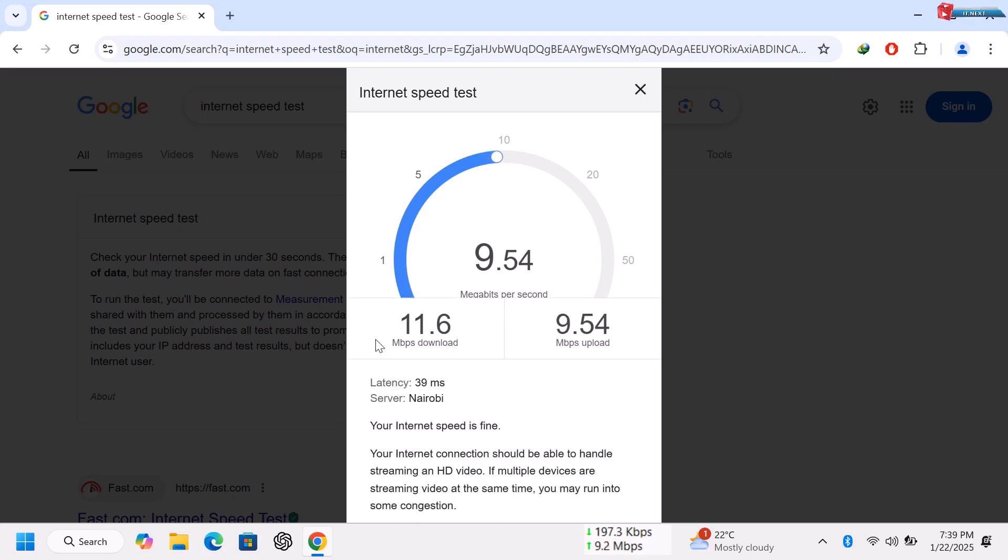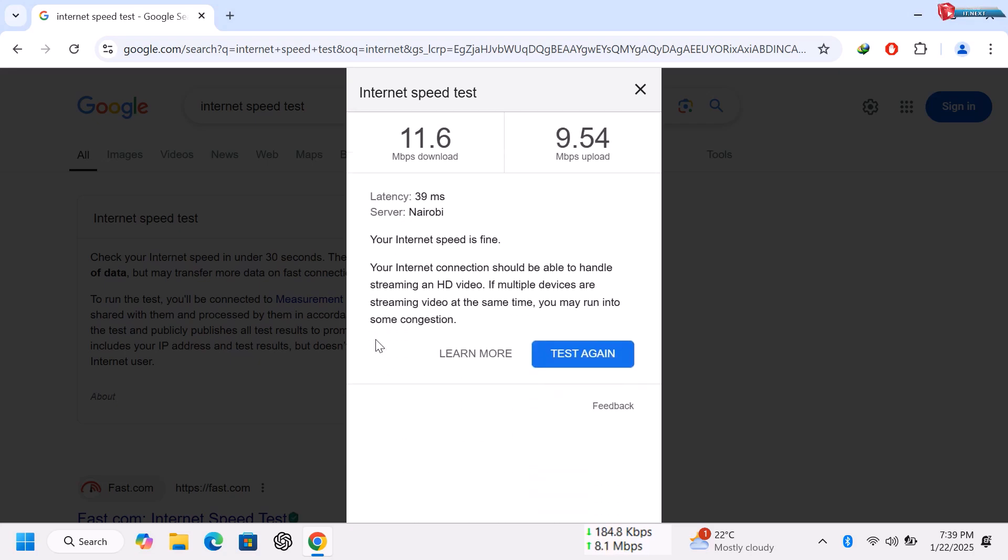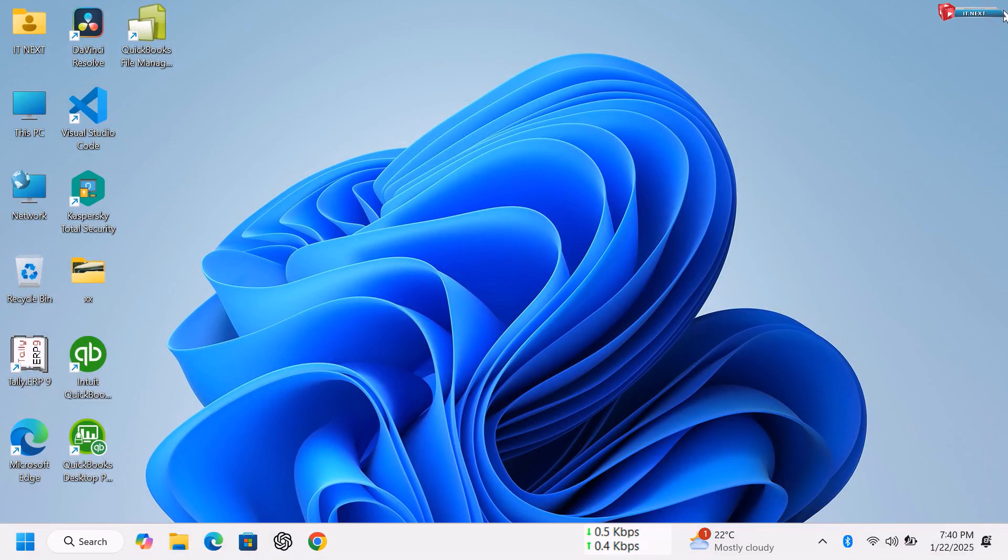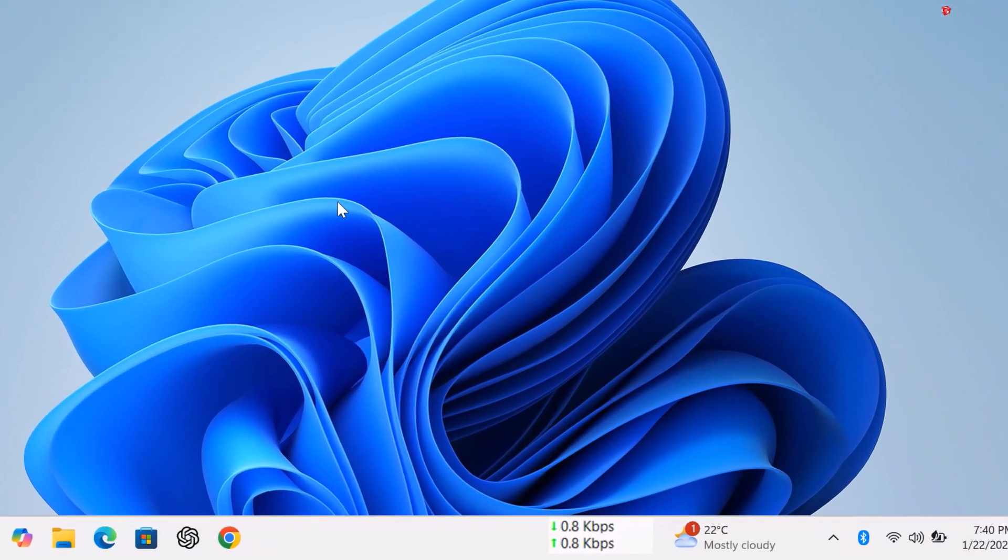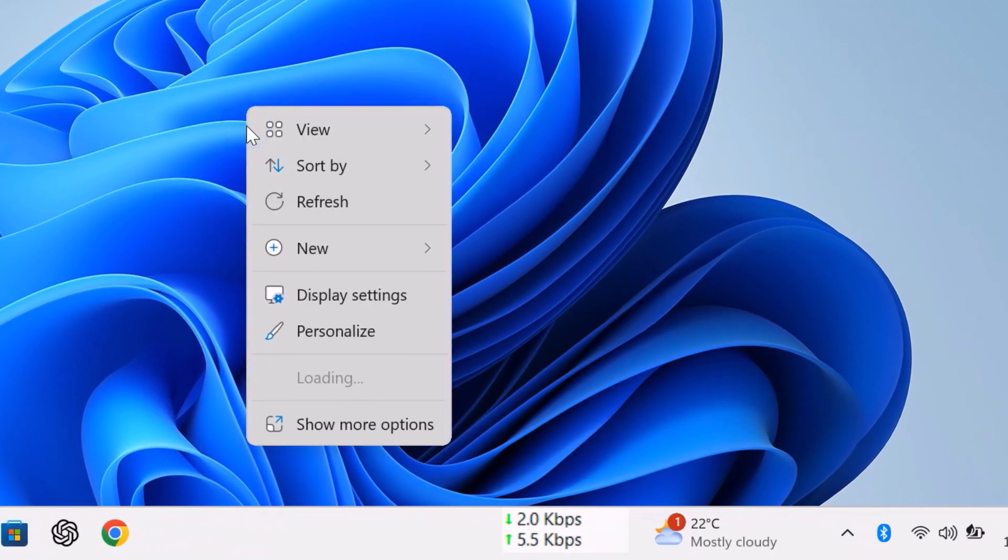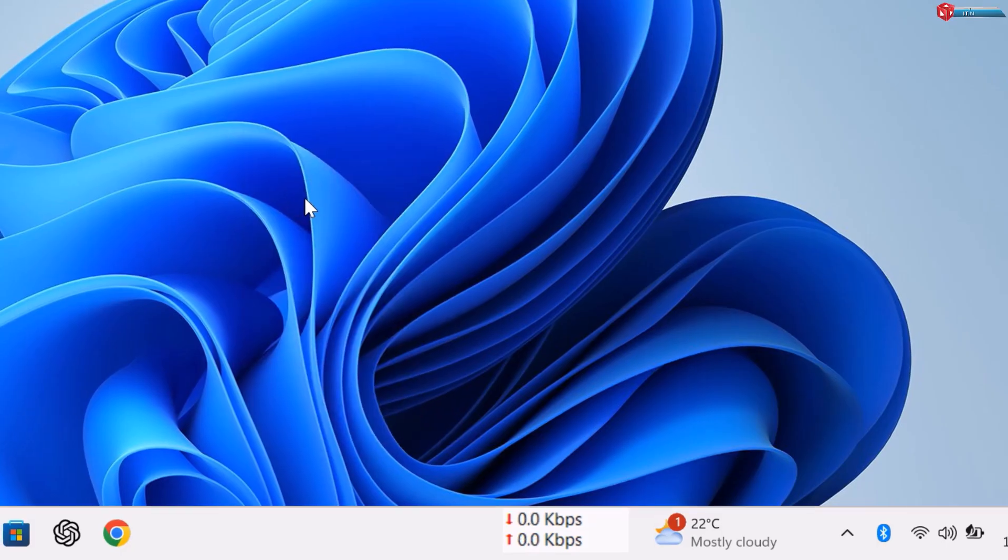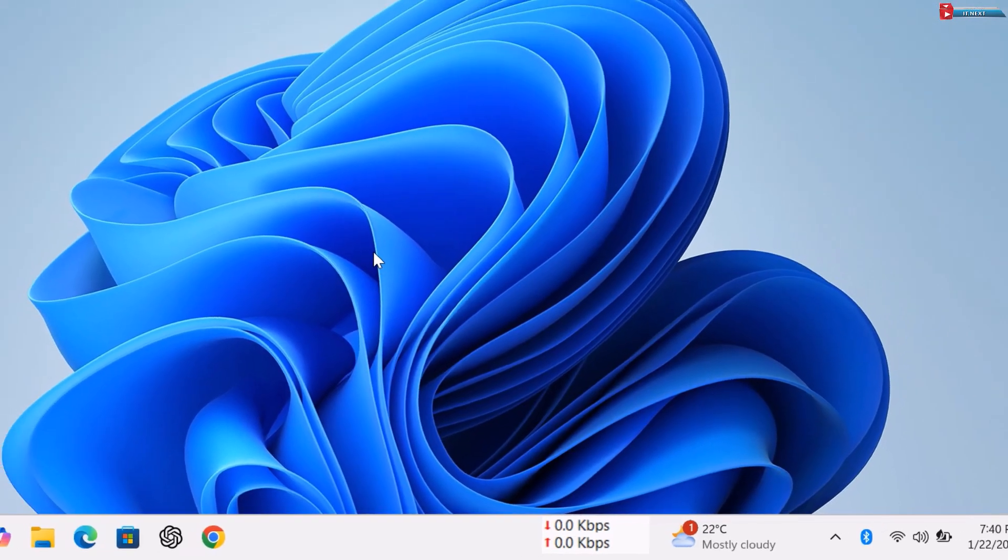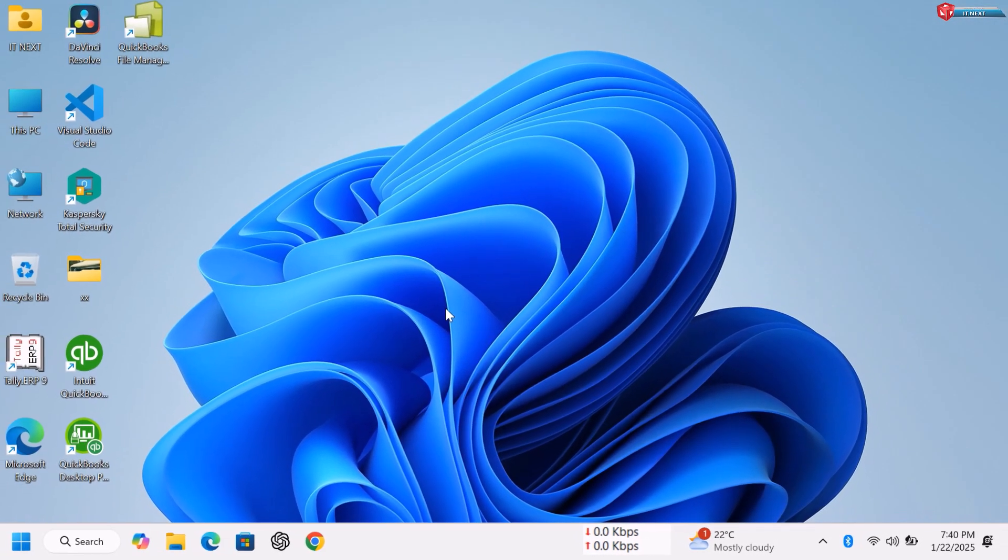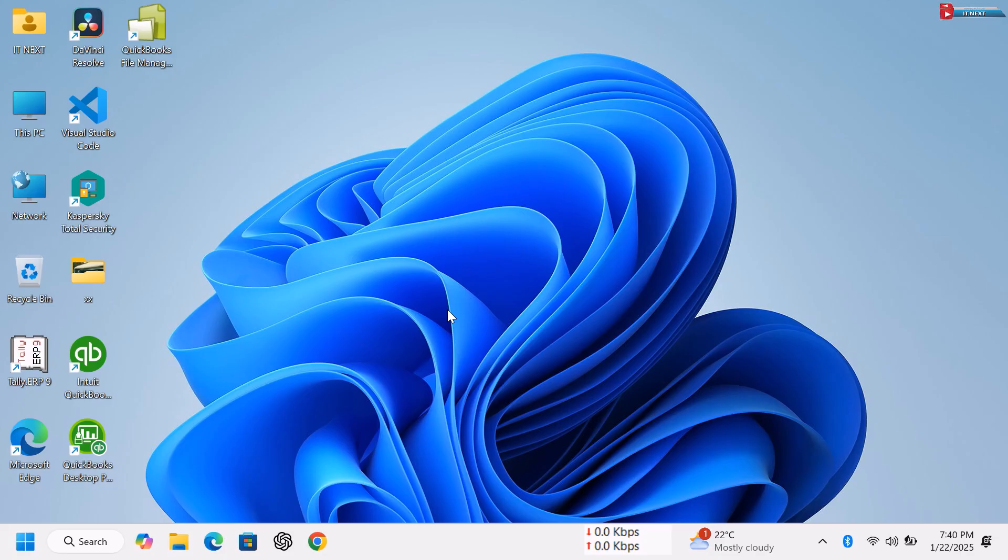You've successfully added an Internet Speed Meter to your taskbar. If you found this video helpful, please give it a thumbs up and subscribe for more tech tips. Let me know in the comments if you have any questions or suggestions for future videos. Thanks for watching.